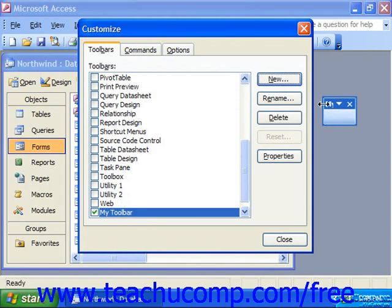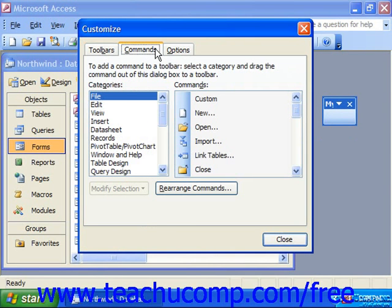To add buttons to toolbars, click the Commands tab in the Customize dialog box. In this tab, select the menu category under which you find the function for which you want to add a button in the Categories list.